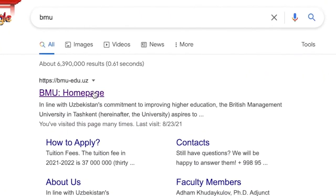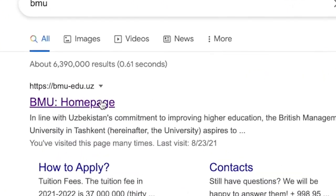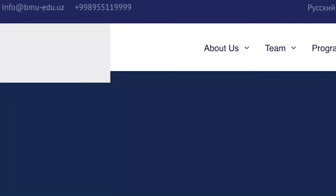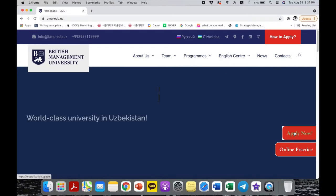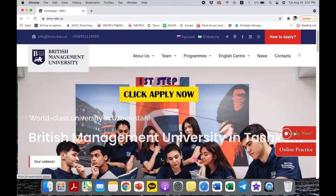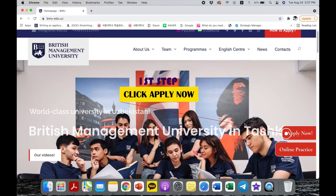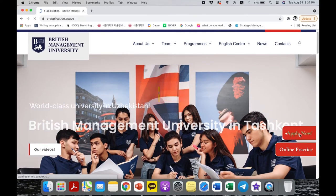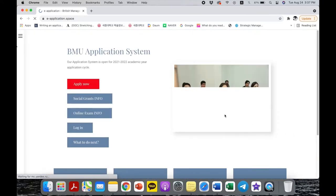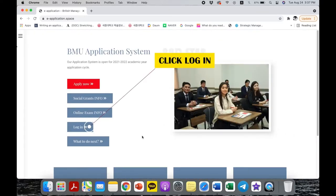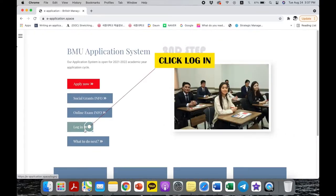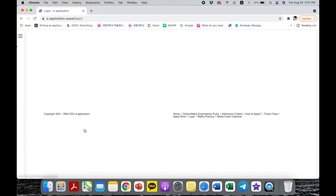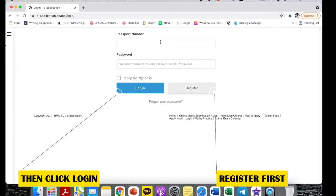Steps to register to our main web page and scheduling your exam are very easy. Click the apply now button. If you are already registered to the system, please type in your login ID and password.